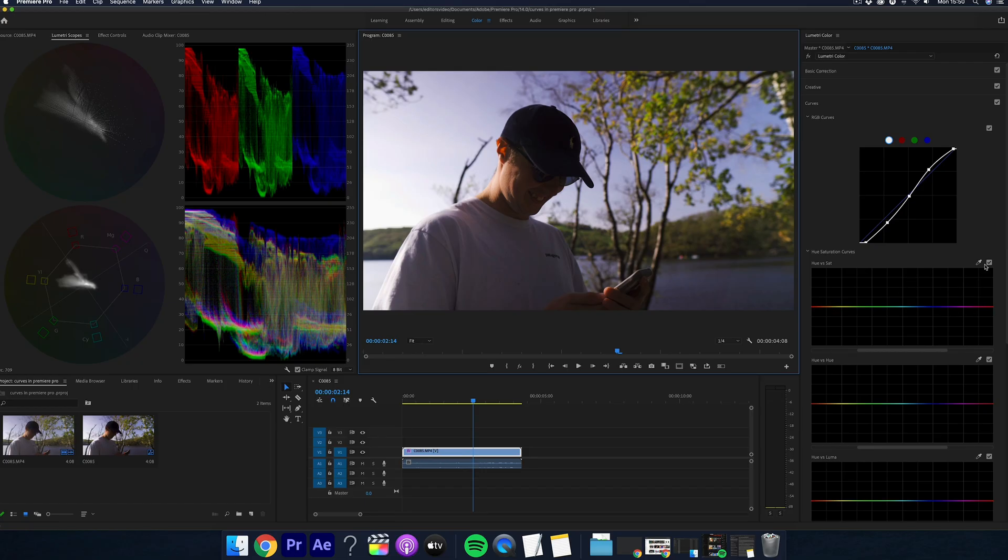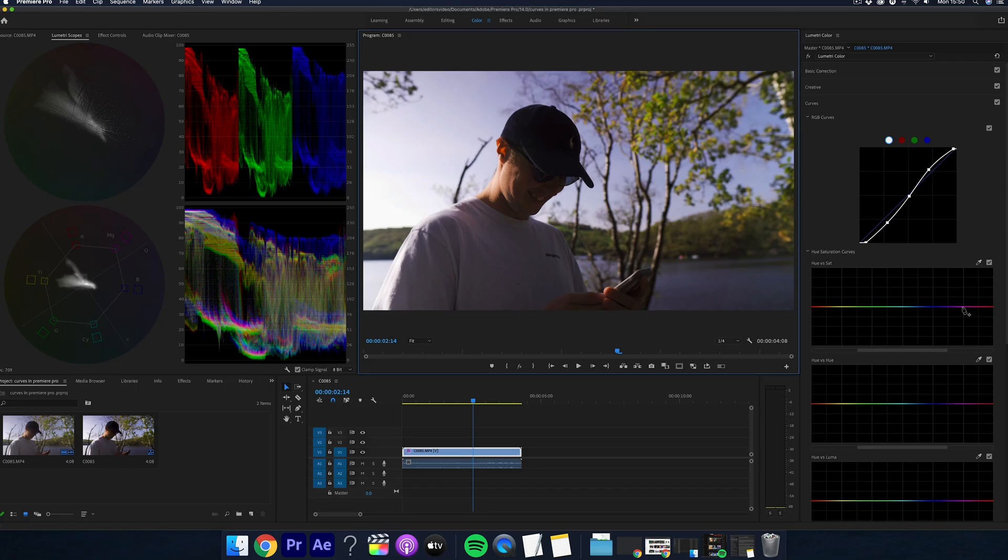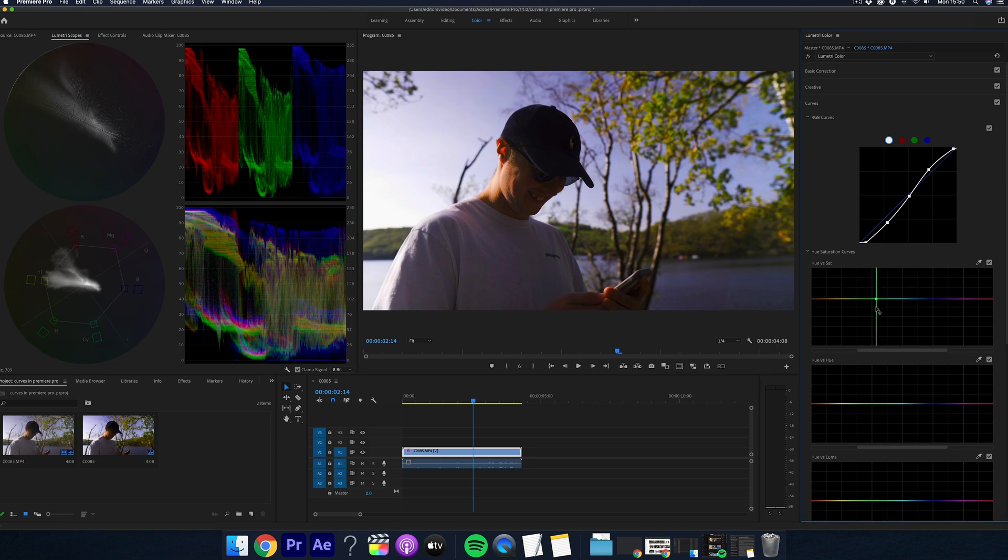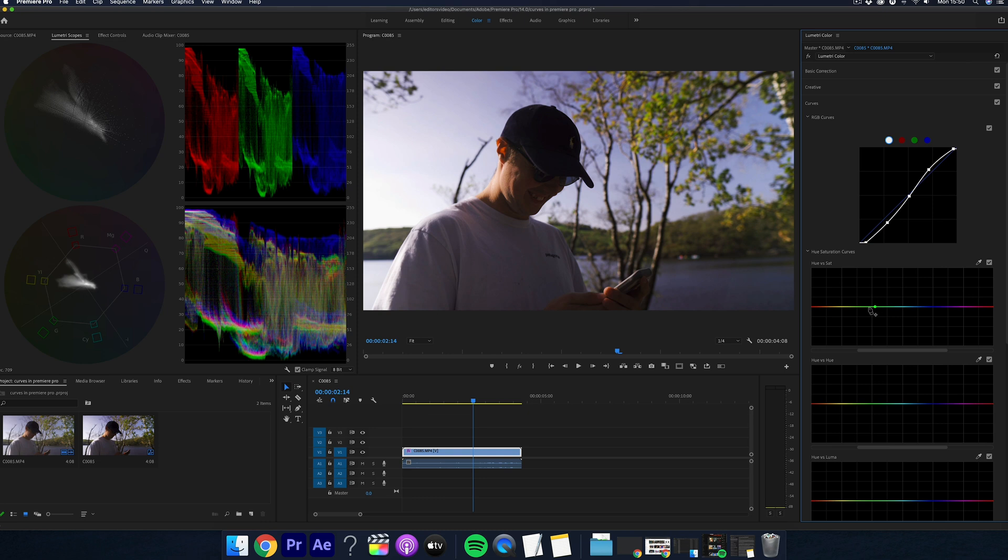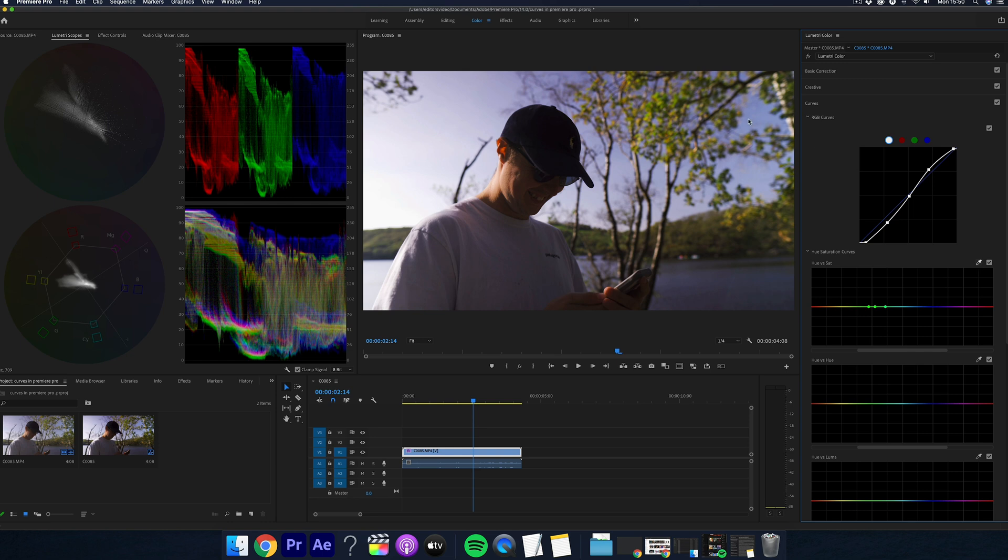This section is the hue versus saturation. Now, I personally love this section here. You can isolate any color you want in the shot and add or decrease the saturation. And what's good about this is that you can click this icon here and this makes it so you can select any point on your shot and it will find the color on the curve so you can manipulate this exact color.